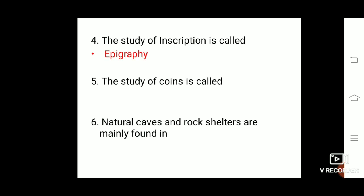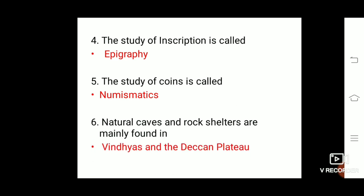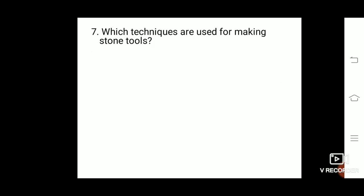The study of coins is called numismatics — you have to remember all this. Natural caves and rock shelters are mainly found in the Vindhyas and the Deccan Plateau.